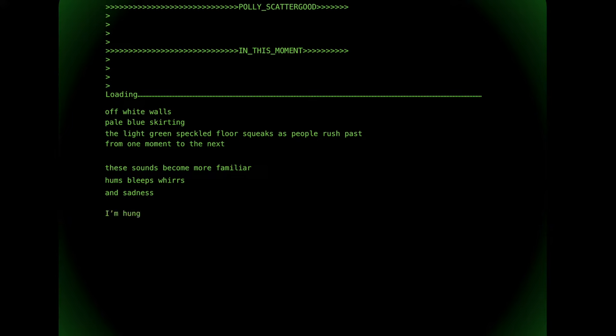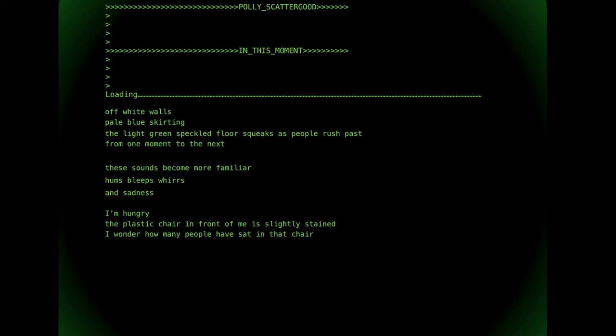I'm hungry. The plastic chair in front of me is slightly stained. I wonder how many people have sat in that chair, staring at the clock, then the ceiling, then the floor, the wall, then back to the ceiling.